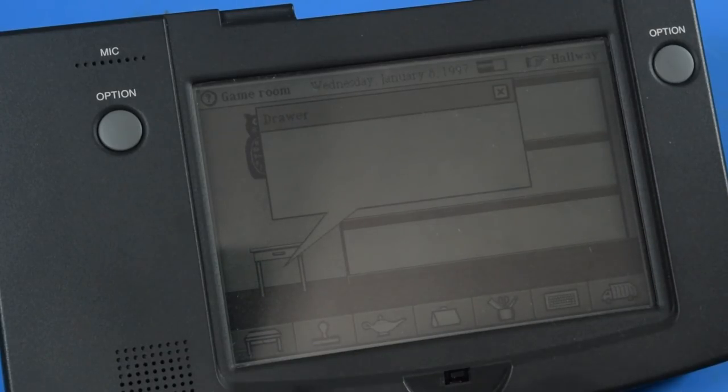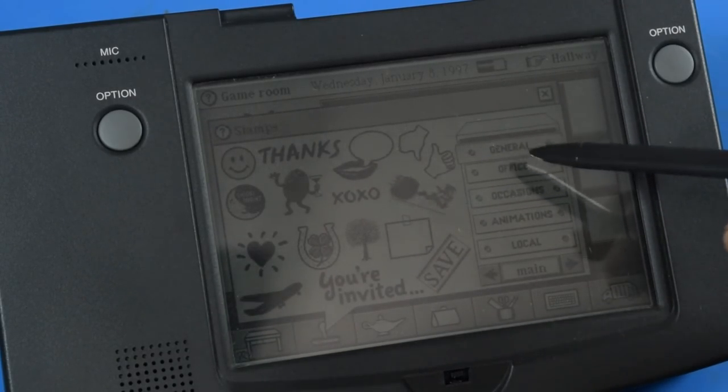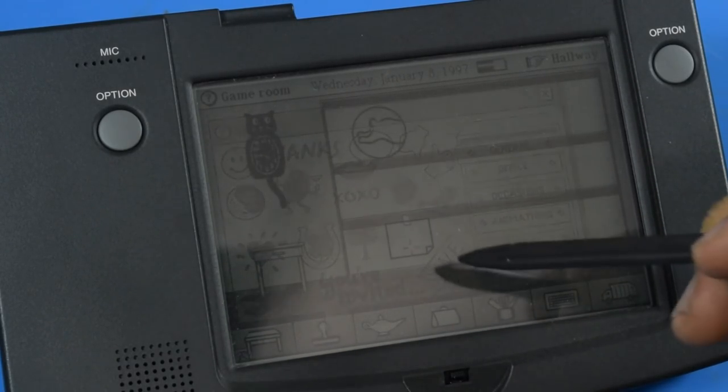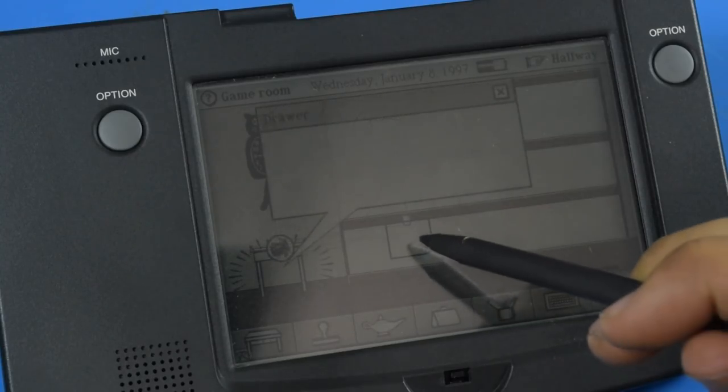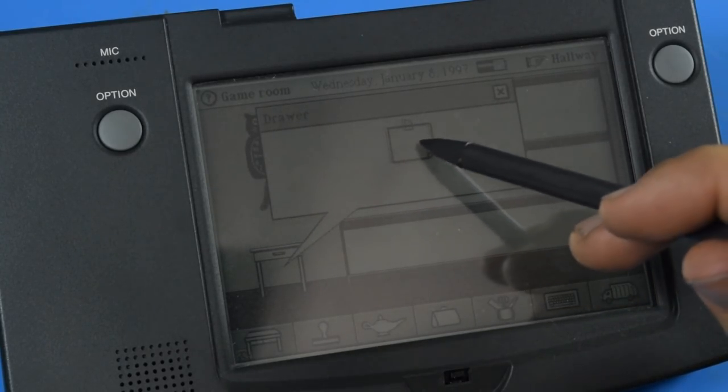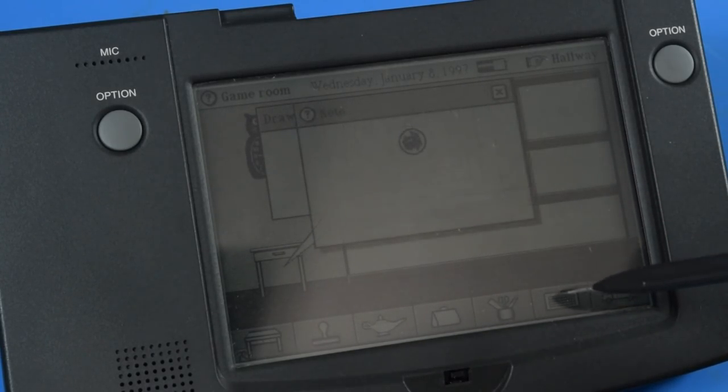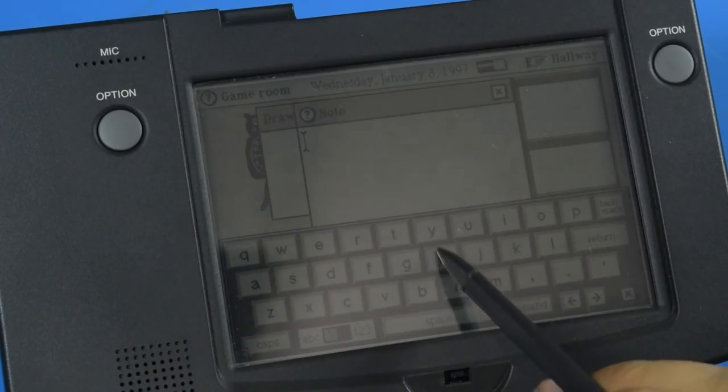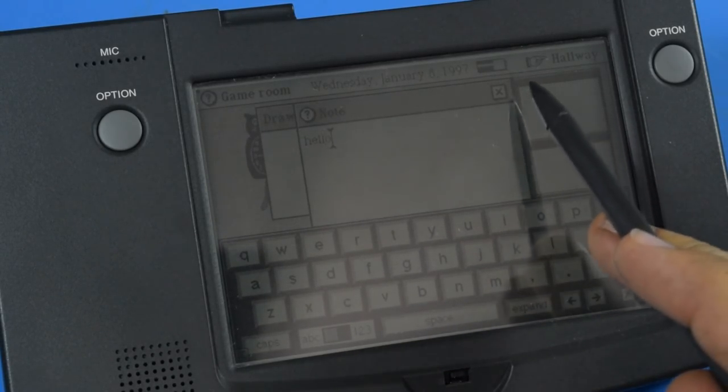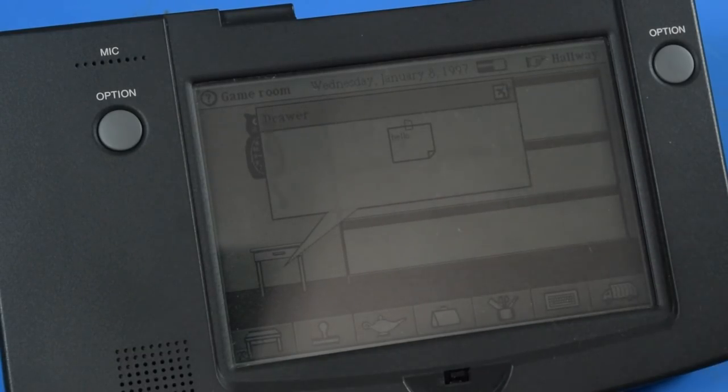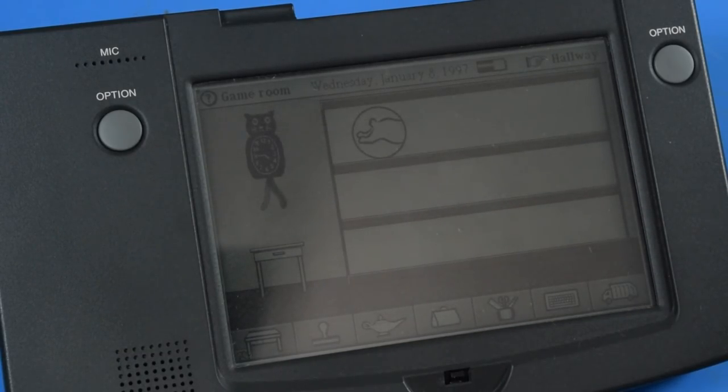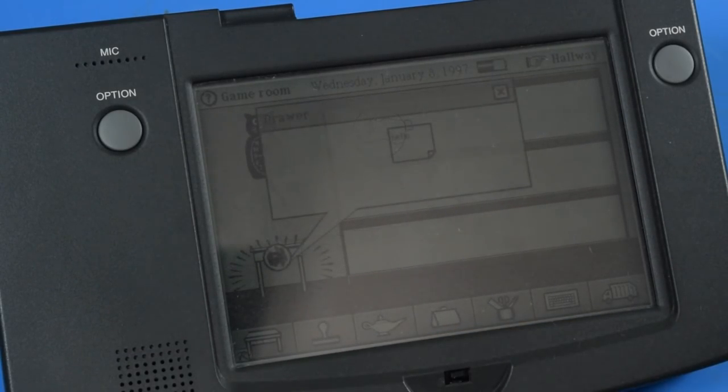From here we can take our stamps, a note, drag this into here and then type something in, close it. We can see our note and then close the drawer and the note now lives in that drawer.